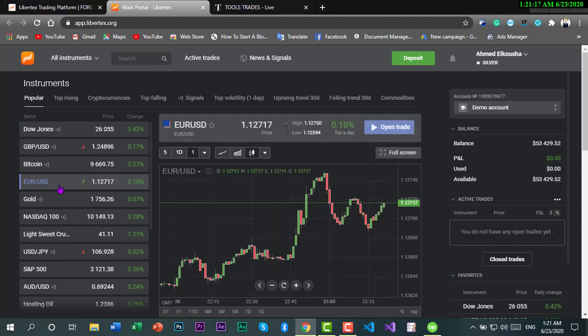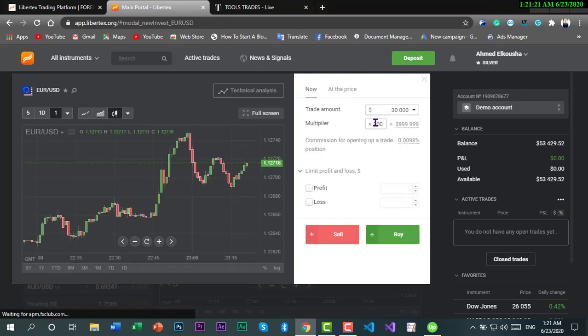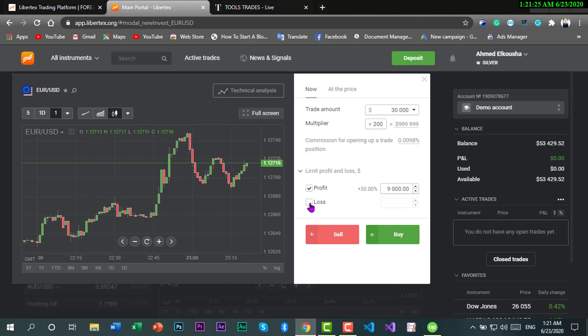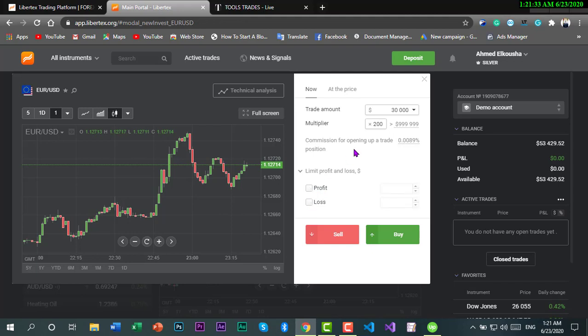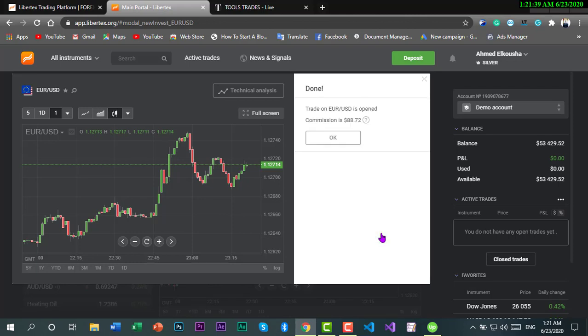We're going to EURUSD there and open a trade. Honestly, I won't use this rate, but let's say we are getting 5,000 and buy.